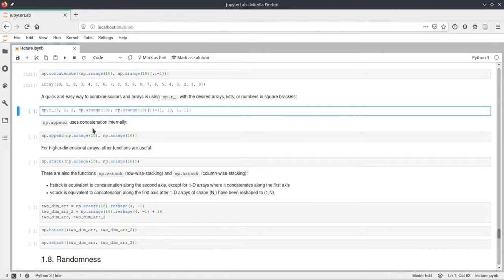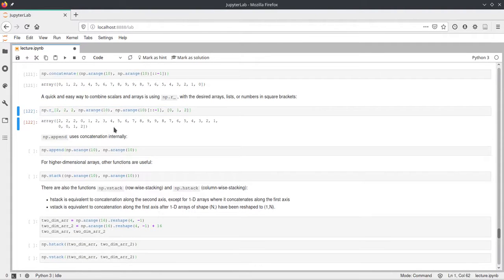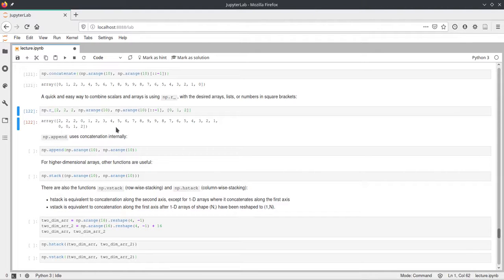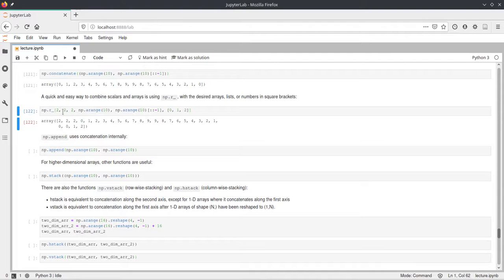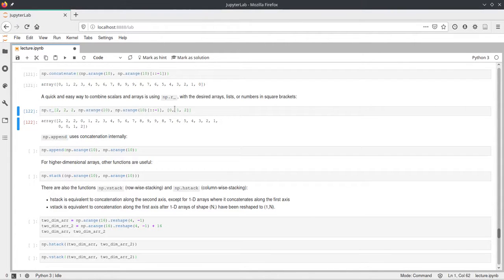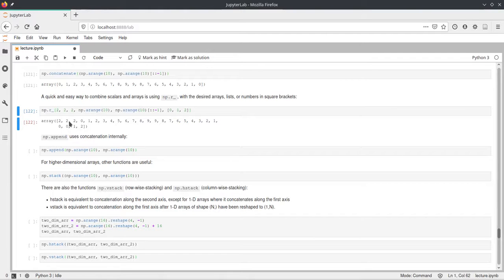I guess it is the most clear if I just show the example. So we write np.r underscore and then in square brackets we just provide multiple values, which can just be scalars or NumPy arrays or even just Python lists. And it will just concatenate them into one big NumPy array.